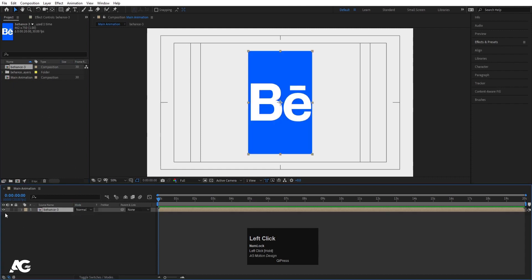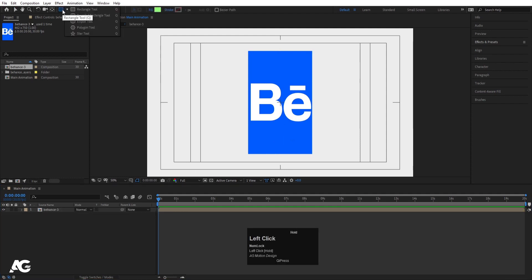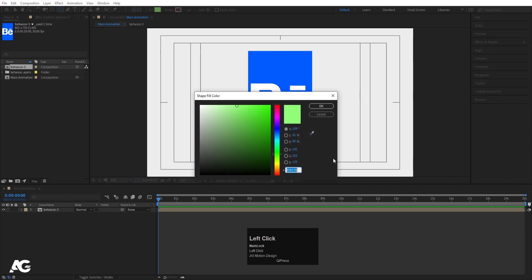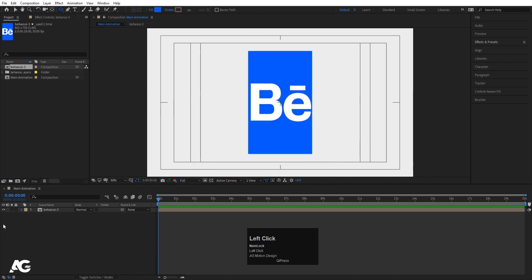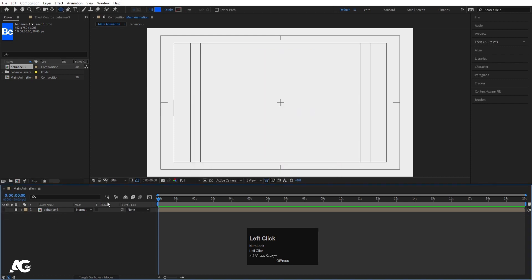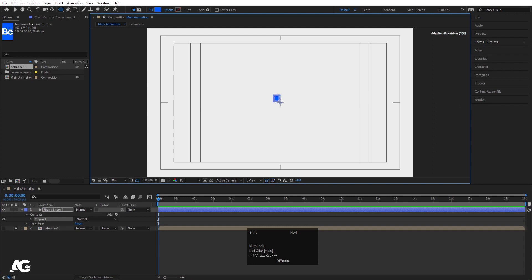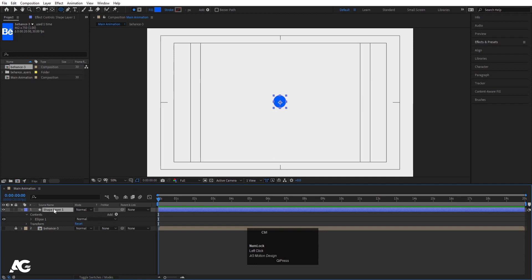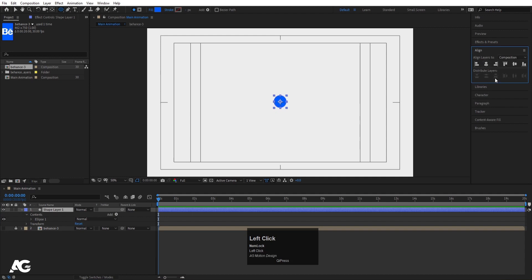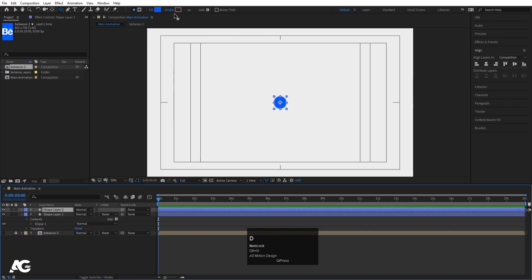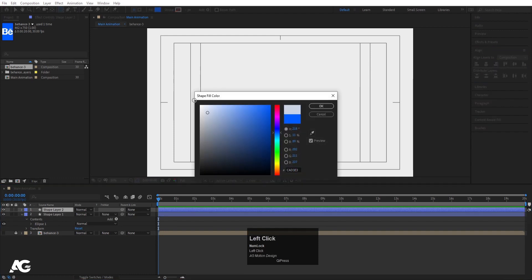Bring the file into the composition. Initially we don't need to do anything with it. Choose the ellipse tool, pick up the blue color with the color picker and hit OK. Hide and lock the imported layer. Then by holding Shift, create one small ellipse. Select the shape layer, press Ctrl+Alt+Home to align the anchor point to the center, go to the Align tab, and align it horizontally and vertically.